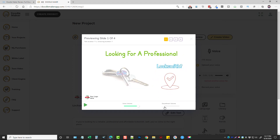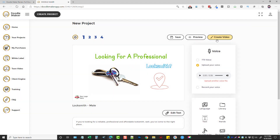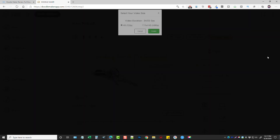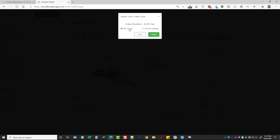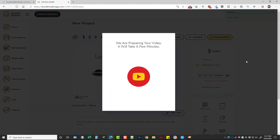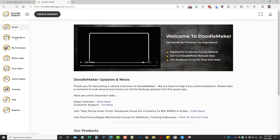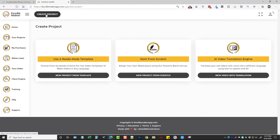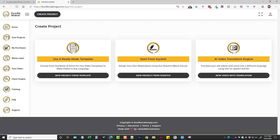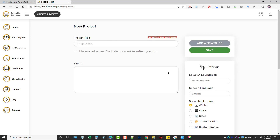You can adjust the soundtrack volume and voice volume in the preview, and when you're done you simply click Create Video, choose whether you want 720p or 1080p, click Create, and it's done.